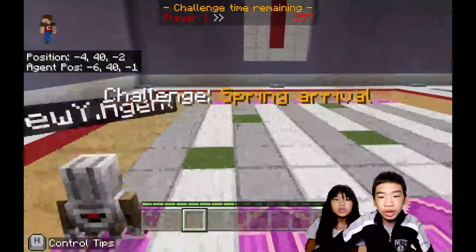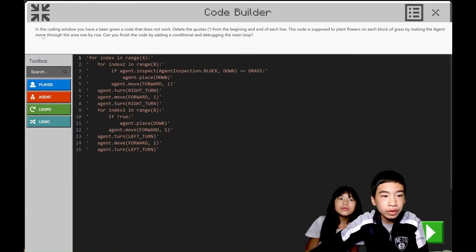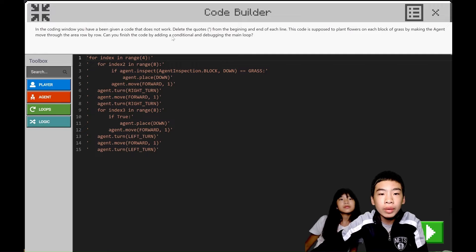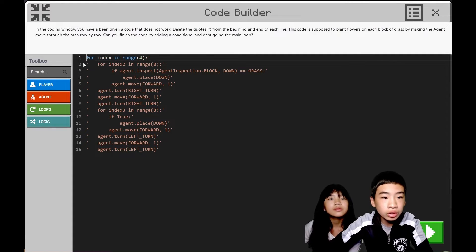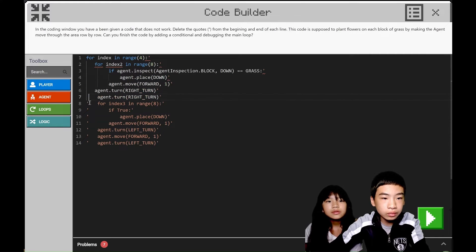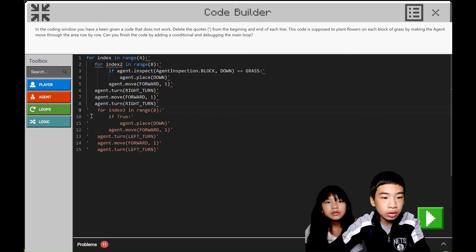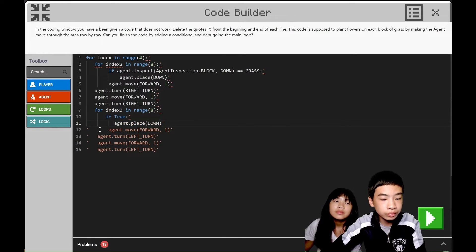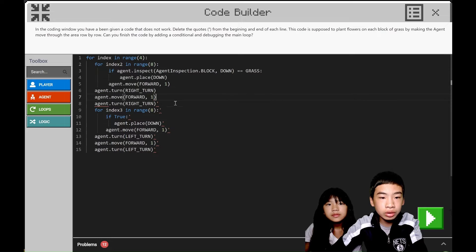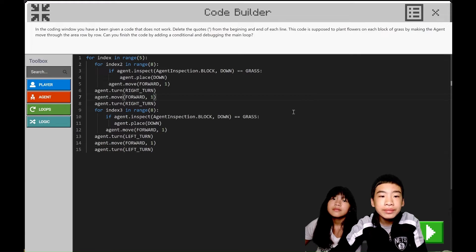Next challenge: Spring Arrival. In the coding window, you have been given a code that does not work. Delete the quotes in the beginning and end of each line. This code is supposed to plant flowers on each block of grass and make the agent move through the area row by row. Can you finish the code by adding a conditional and debugging the main loop? So first we're going to remove the quotations so the code can run. Then we're going to look for bugs, and we have to add a condition. We're trying to put roses on each of the grass blocks. So now I've fixed it.